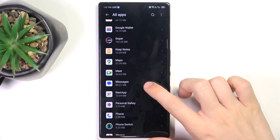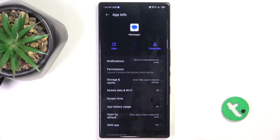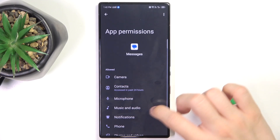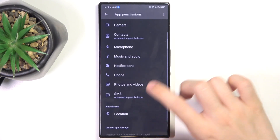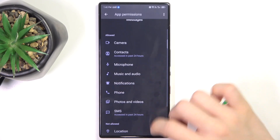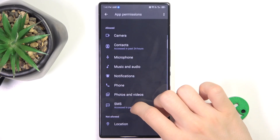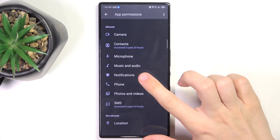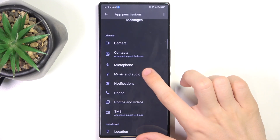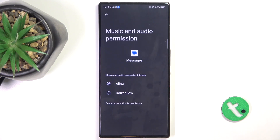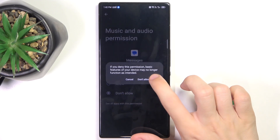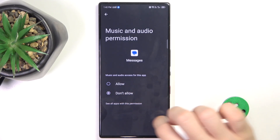For example, open the Messages app permissions. Here you can allow or disallow these permissions. For example, let's disallow Music and Audio.